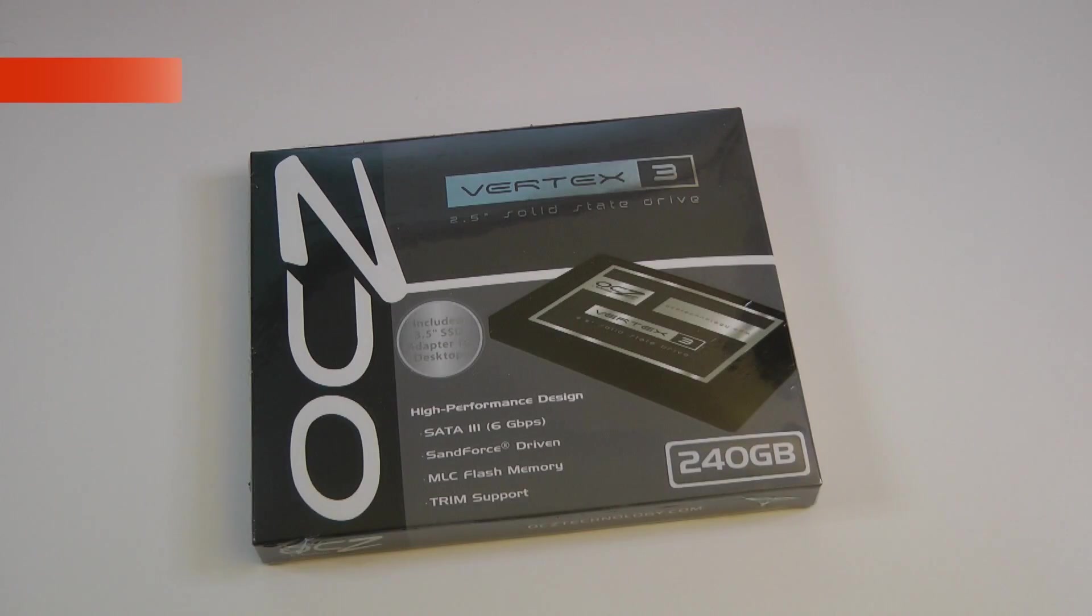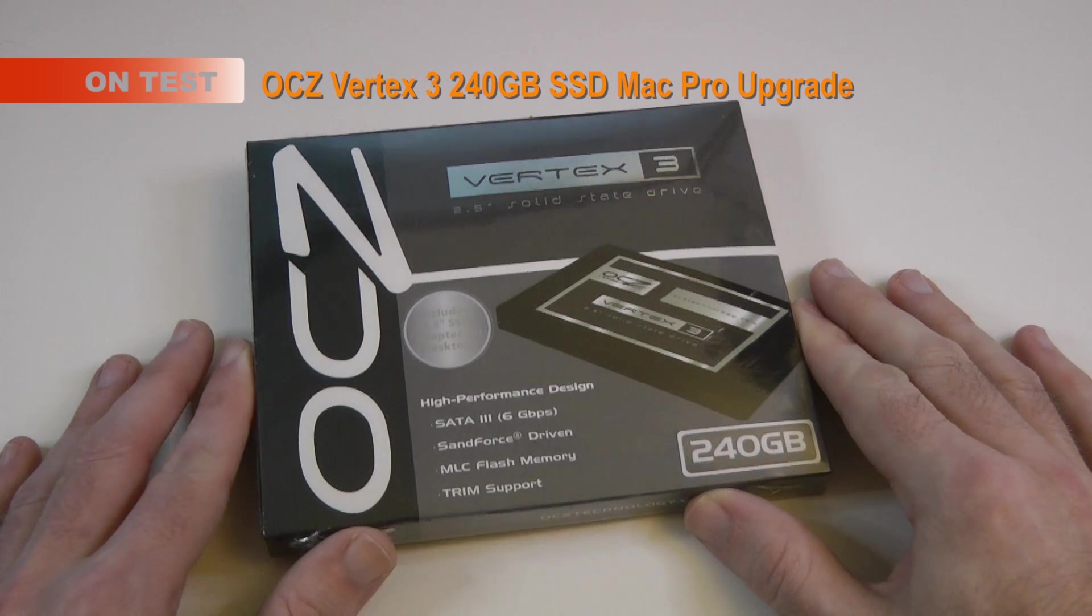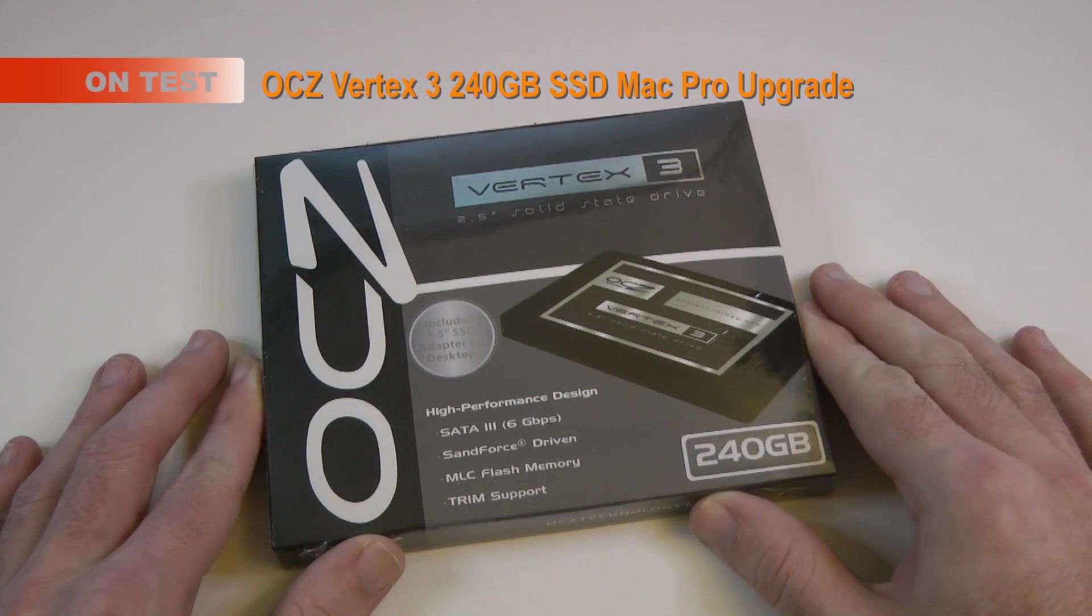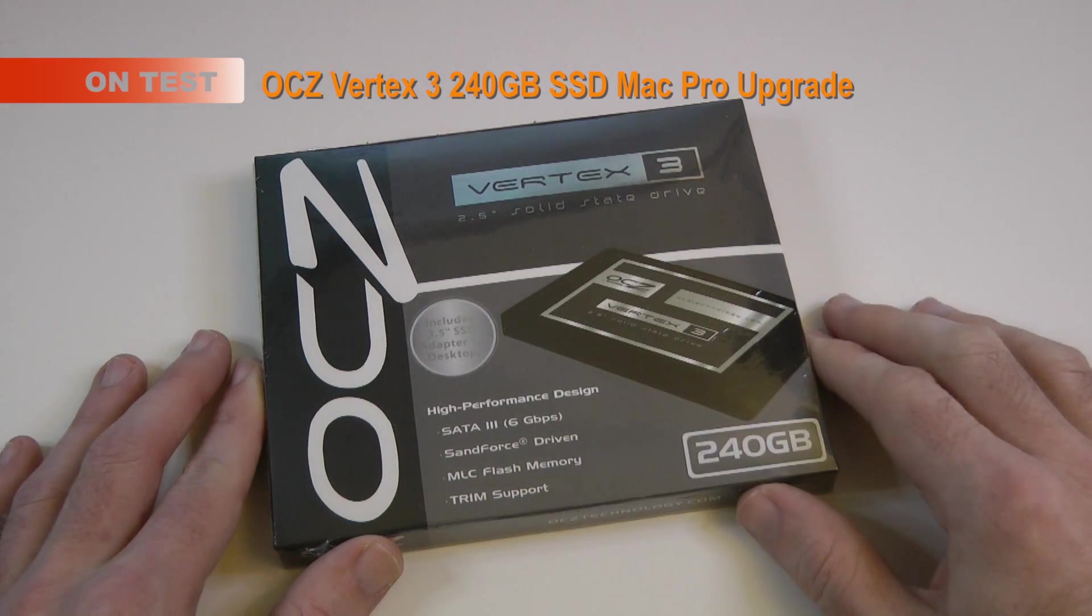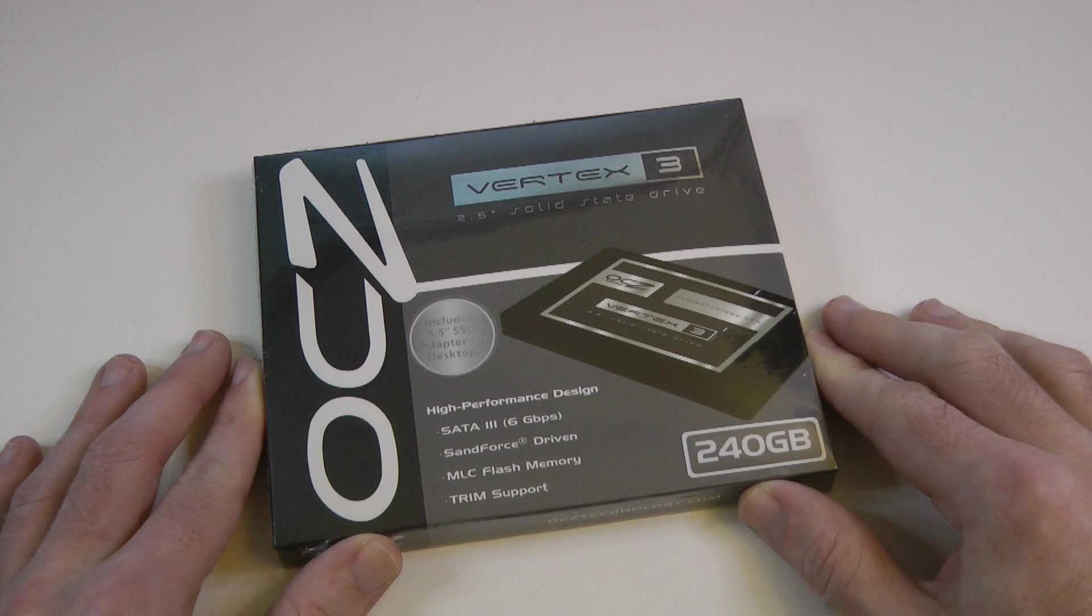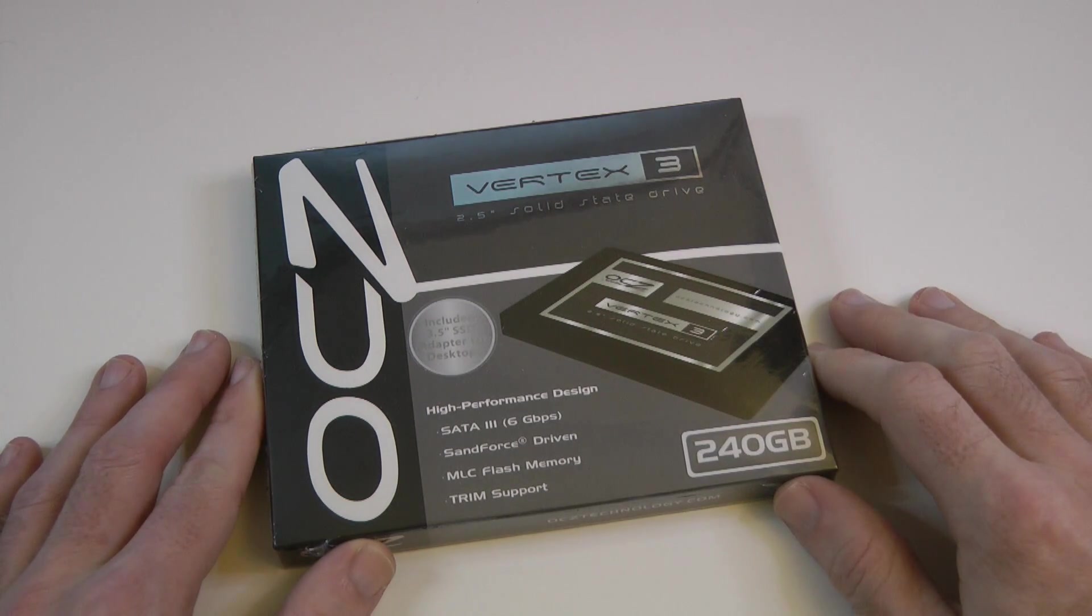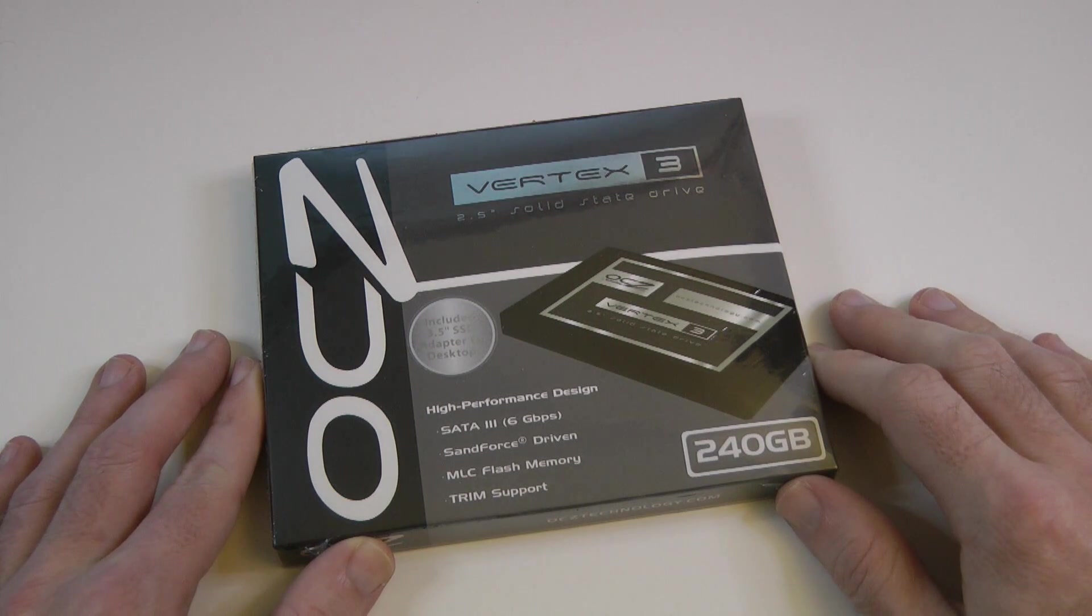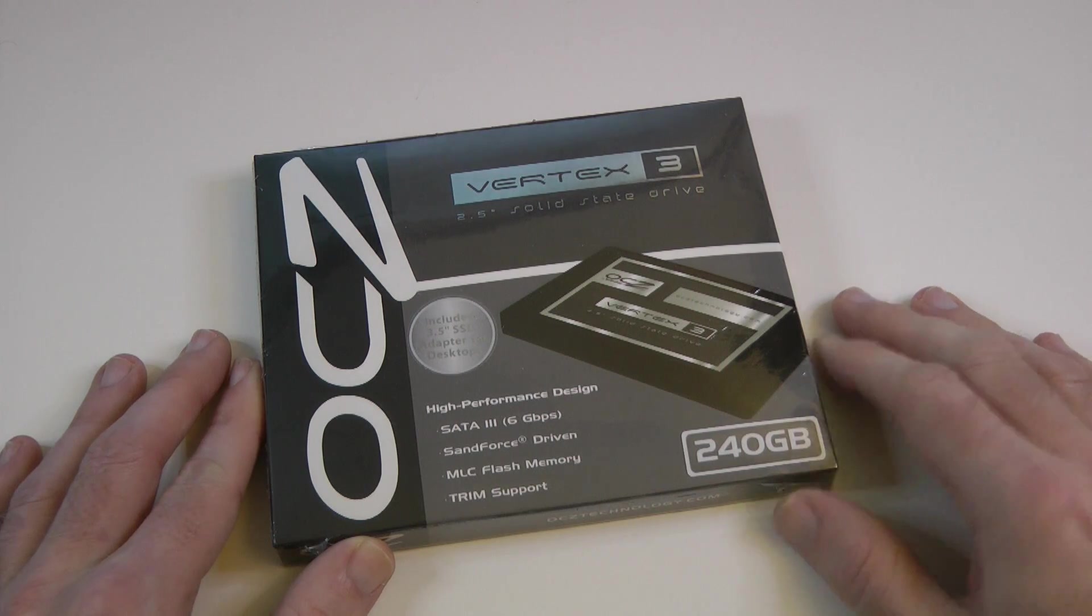So this drive is available from OCZTechnology.com. This is destined for my Mac Pro as an internal upgrade, where I'm currently running out of room on my Solid State Drive that I've got in there already.